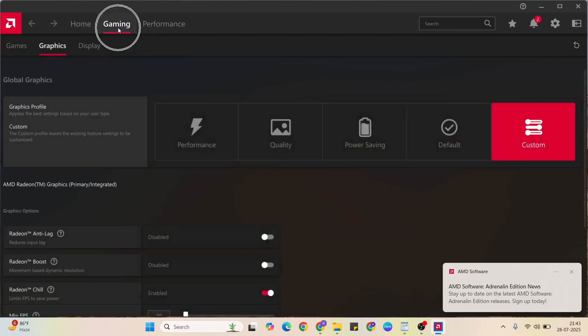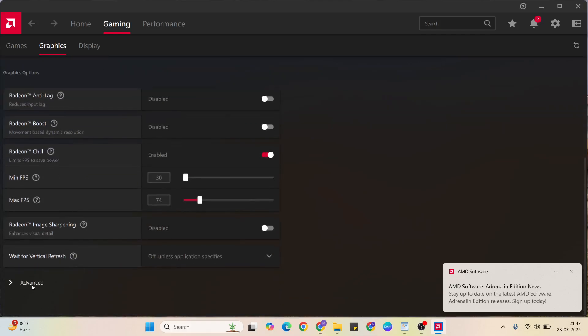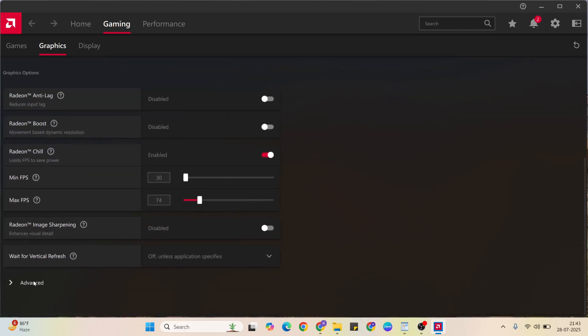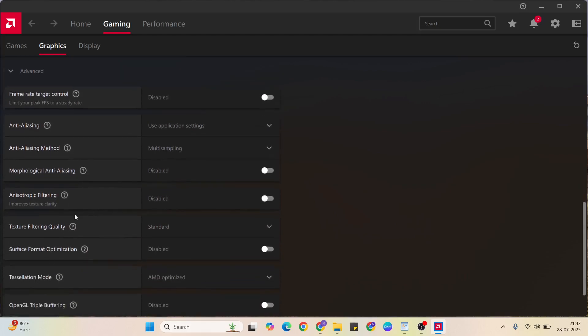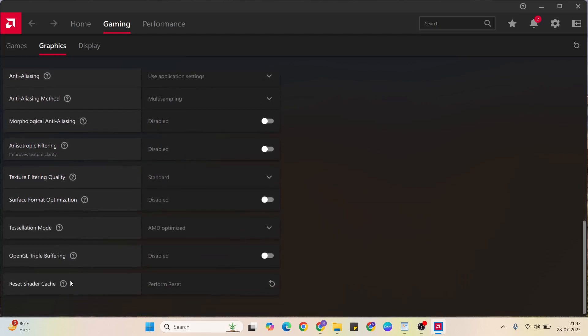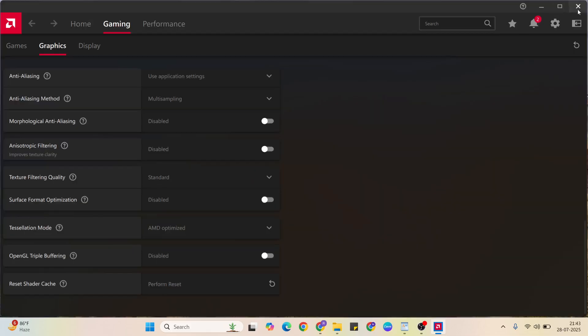Select Gaming, click Graphics, then scroll down. Click Advanced to expand here. Scroll down again to find Reset Shader Cache. Click to clear the shader cache file, click OK, then close it.